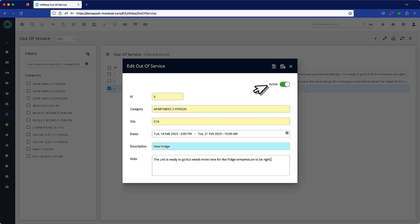Use this slider to deactivate an out of service once the issue causing the status has been resolved.